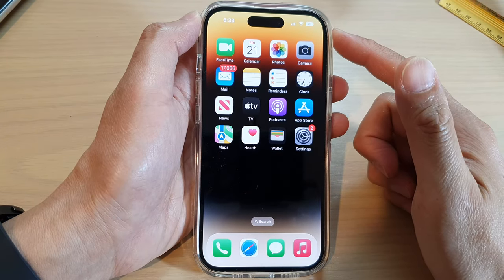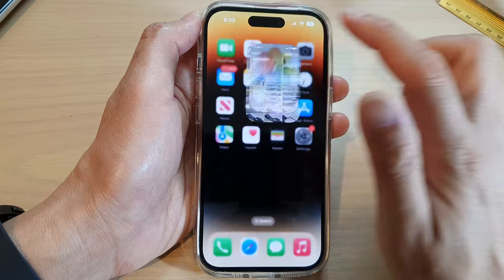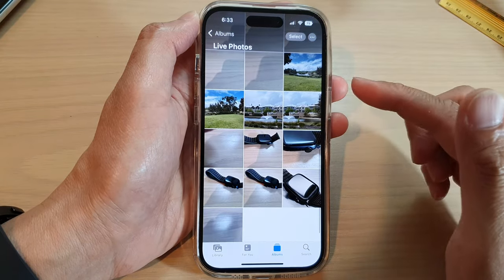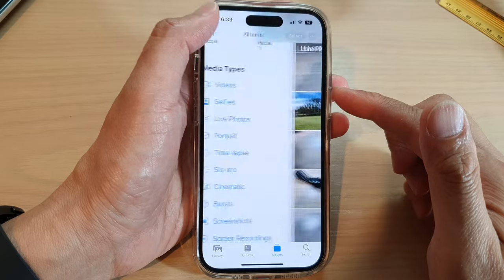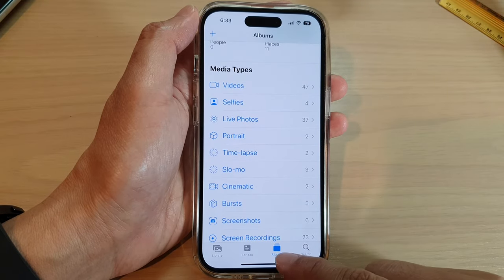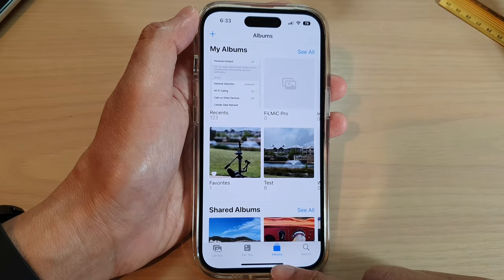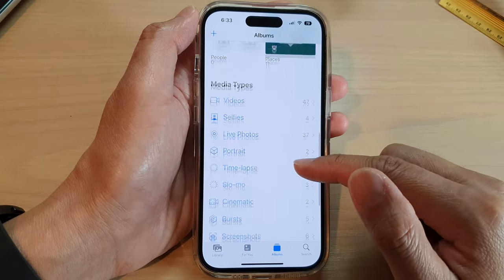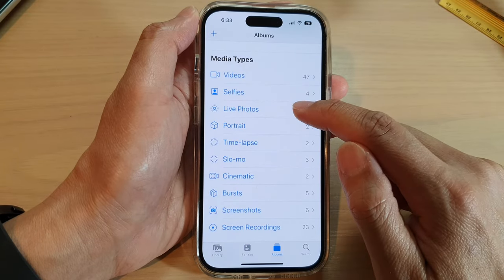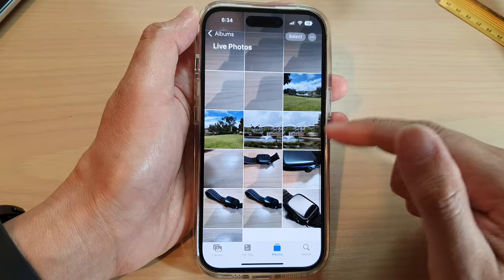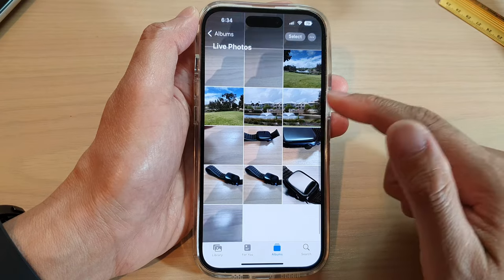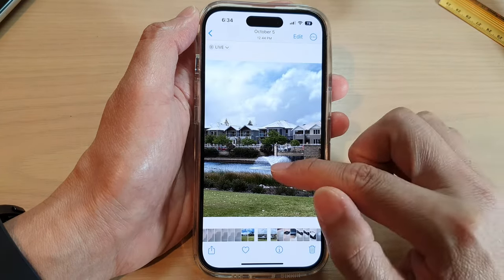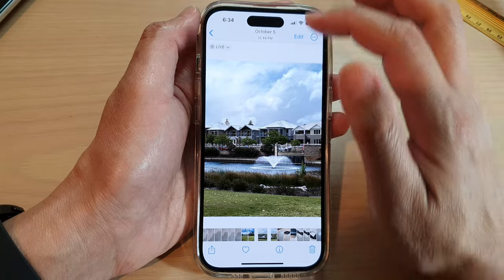On the home screen, tap on Photos. Next, in Photos, go to Albums — tap Albums at the bottom and swipe up. In there, tap on Live Photos and open up a live photo that you would like to keep replaying.